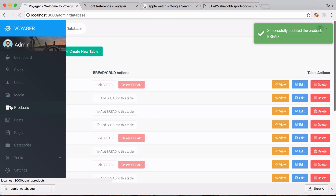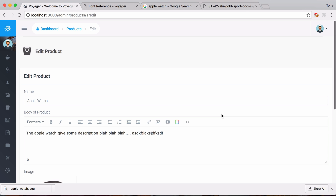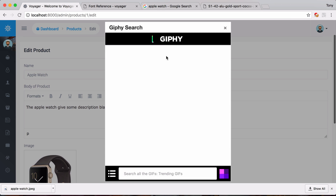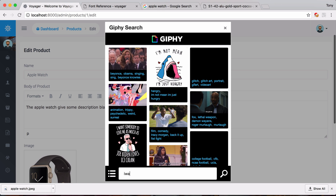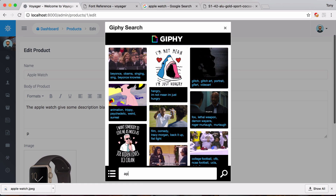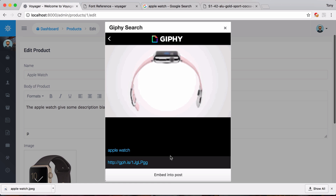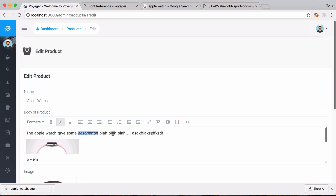Going back into the products, I can either add new or edit the current product. You can see the body of the product is now a rich text box instead of a text area. I could upload more images or add a GIF - I'll search for an Apple Watch GIF, select one, and insert it into the post. We can also bold and italicize text, making it very customizable for adding or editing a product.